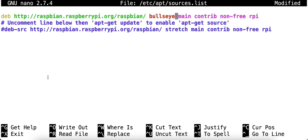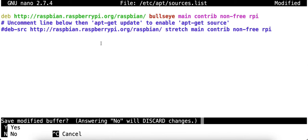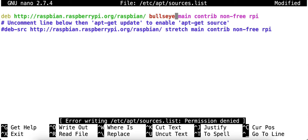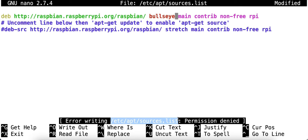I'm going to type control X, which you can't really see me doing, but it's the exit command. Watch what happens when I type control X. It asks me if I want to save the buffer, meaning do I want to save the file. I'm going to put yes, and then I'm going to get the error message. So the error is that I cannot write to this file. What is the problem? It says permission denied. The reason is that when you're logged into the Pi as the regular user, you cannot edit system files.